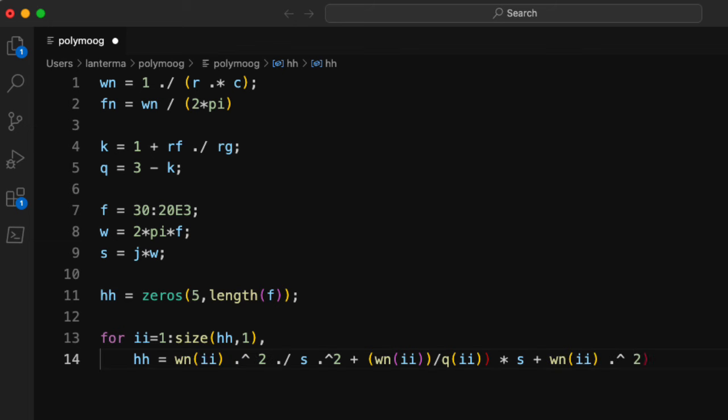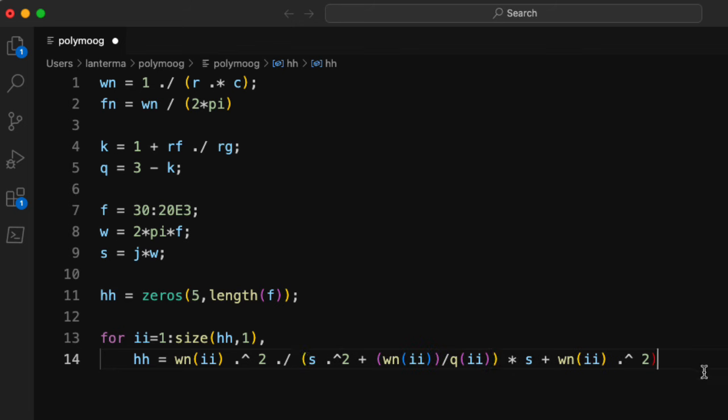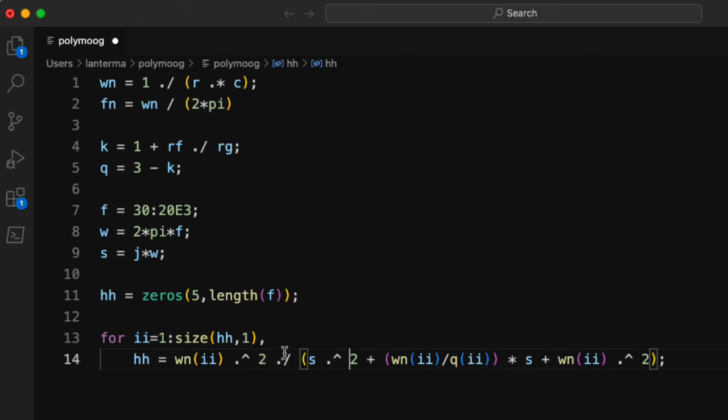Let's see, do my parentheses match up okay? No, I need to put a parentheses here. All right, now is it happy? No, I have to get rid of that one. All right, now it's happy. Let me put a space here.